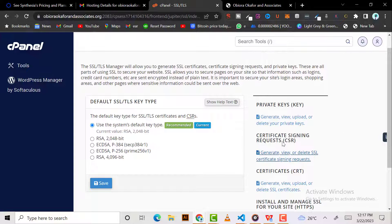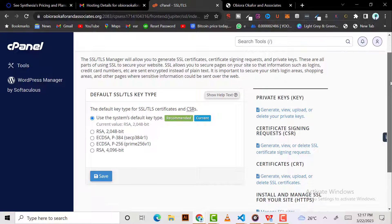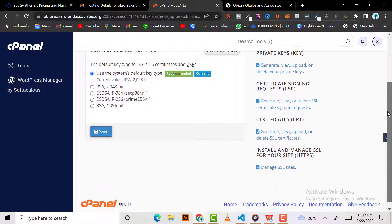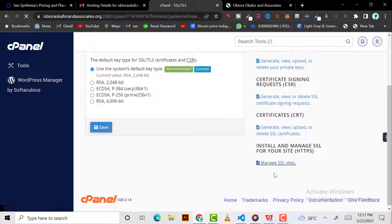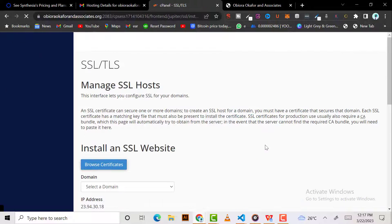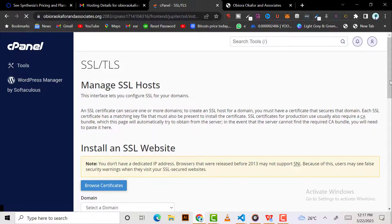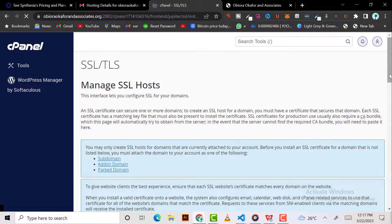You see here 'Install and manage SSL for your site.' Just click on 'manage SSL for site,' click on it and it's pretty easy.